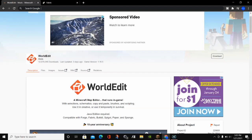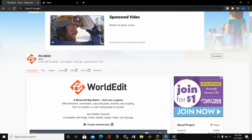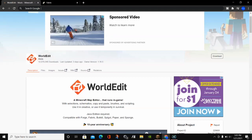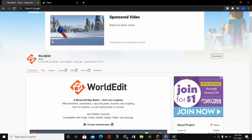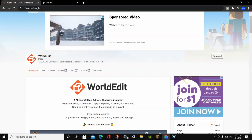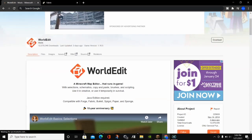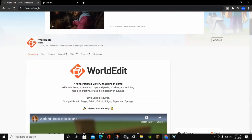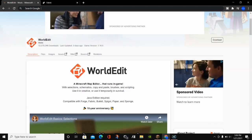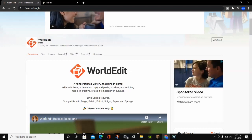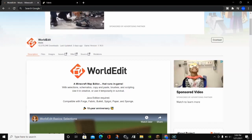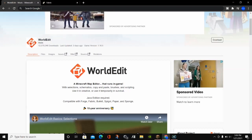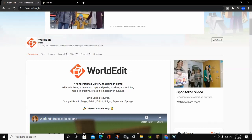The first thing you want to do is click on the first link in the video description. That's going to be the link to the WorldEdit mod on CurseForge — the place where you are going to download and install WorldEdit for Minecraft 1.16.5.